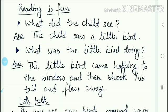The second question is: what was the little bird doing? Choti chiriyaan kya kar rahi hoti hai? The answer is: the little bird came hopping to the window and then shook its tail and flew away. Woh choti chiriyaan uchhalti hui khirkhi ke paas aati hai, aur apne mooch ko jhatkaati hai, aur ud jaati hai. (It hops to the window, shakes its tail, and flies away.)